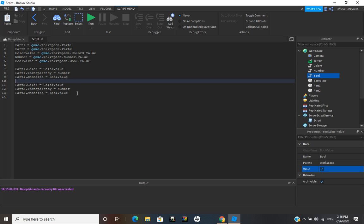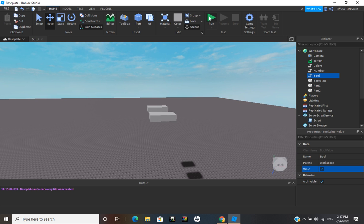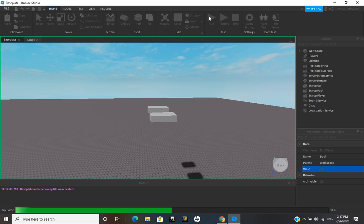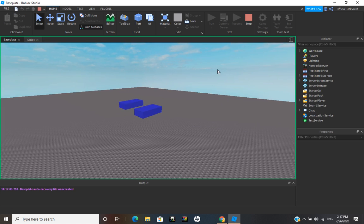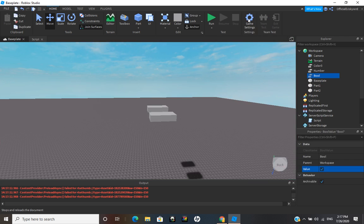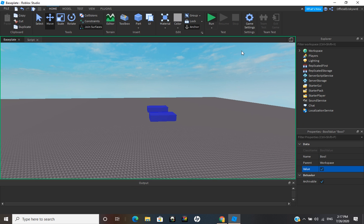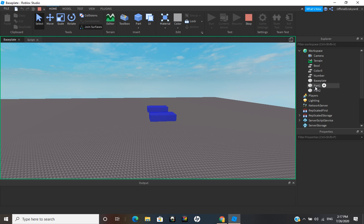I'll just hit Enter to keep it organized. So now these should be in the air, their transparency should be 0.5, their color should be blue, and they should be anchored in the air — just like that, they stay in the air. We can also change it — I'll run it real quick to show you. Actually, I don't think this is going to work because the script only runs once.